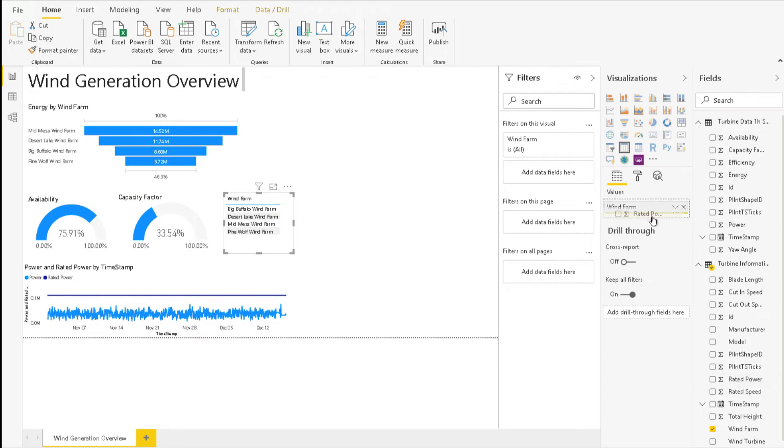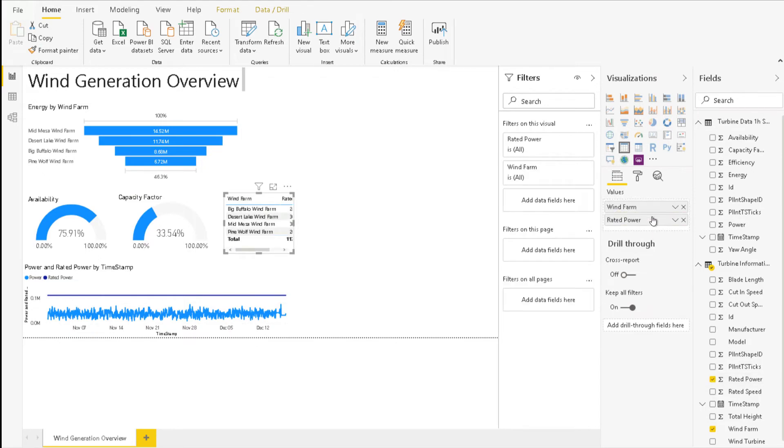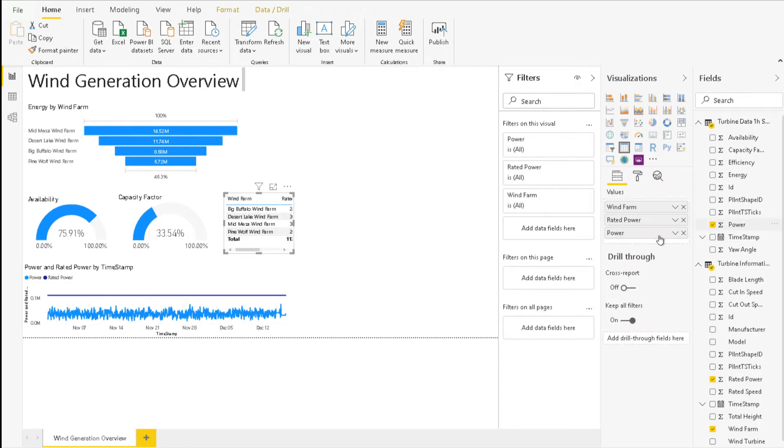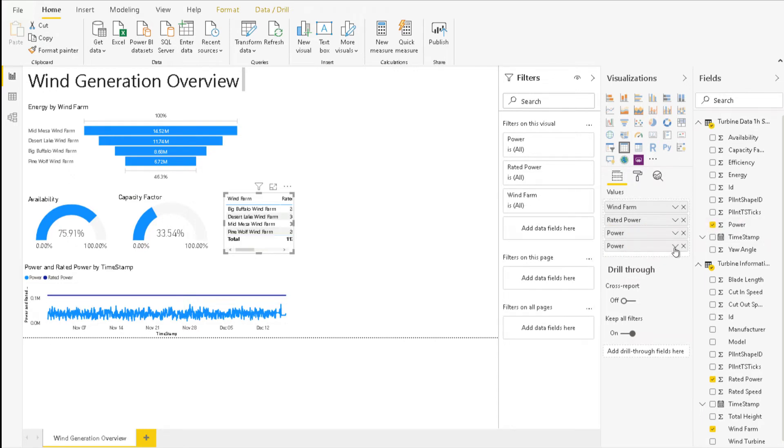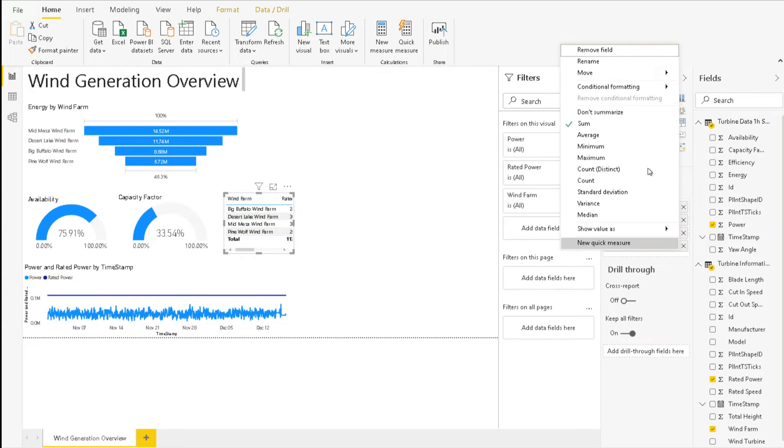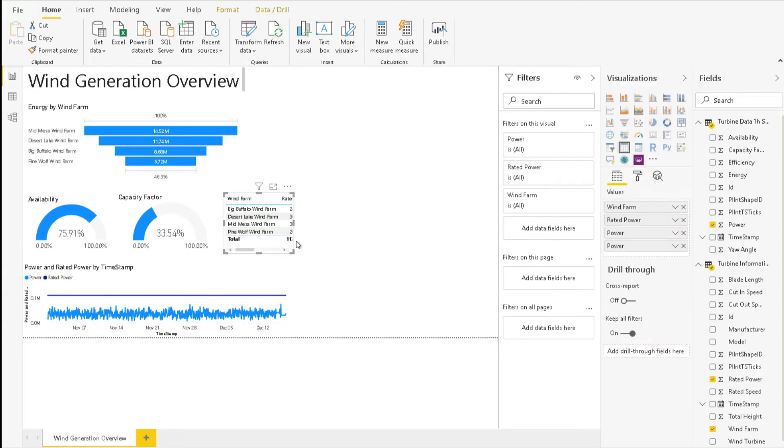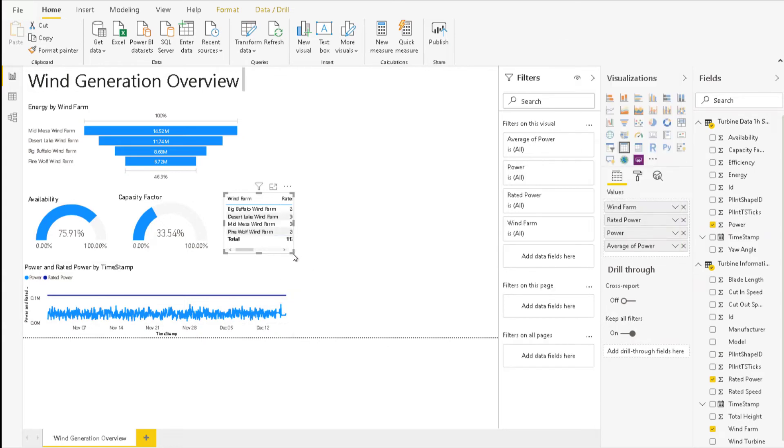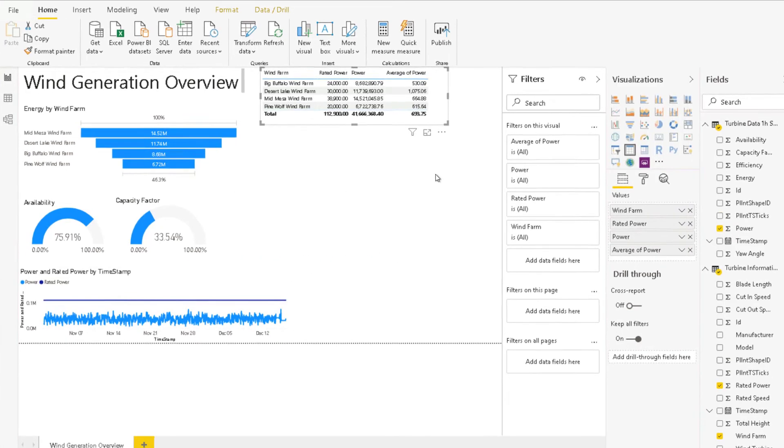For value, choose Windform and Rated Power from Turbine information, and 2 times Power from Turbine Data 1 hour summary. Let's expand the drop down menu for the second power and choose Average instead of Sum.